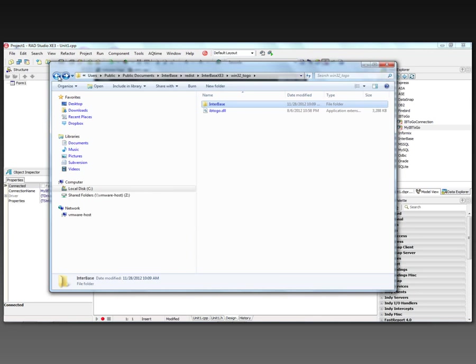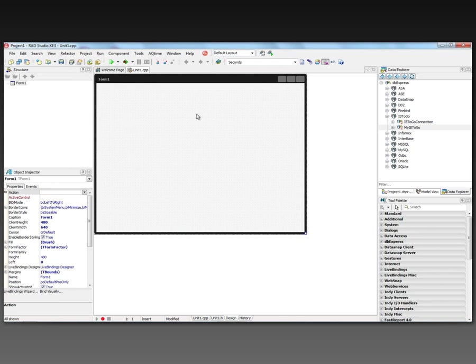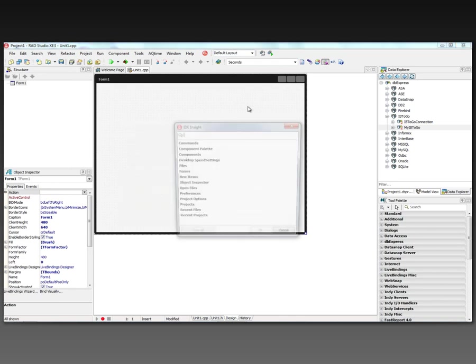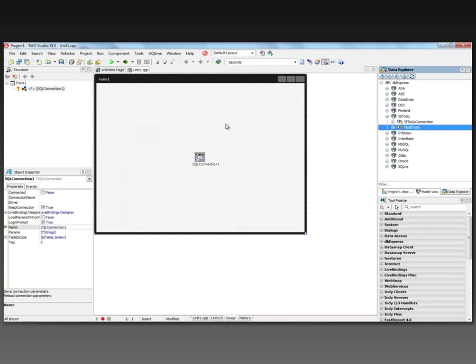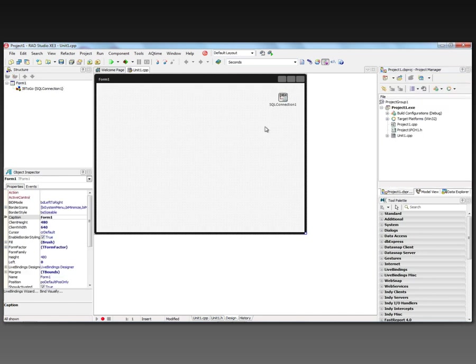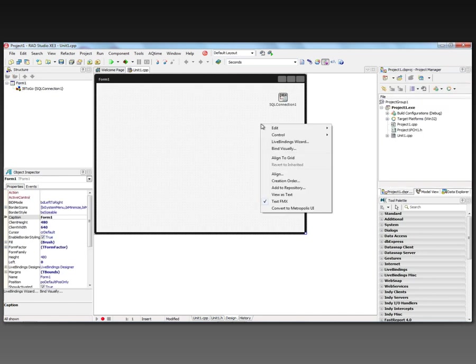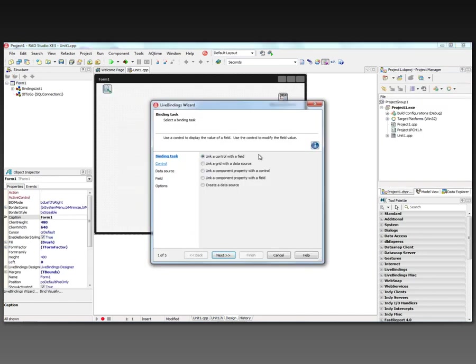You get all of this when you install XE3. So let's build a simple application. We'll put a SQL connection down. And I'm going to use that connection string called my IB to go. And then I'm going to right mouse click and bring up the live bindings wizard.